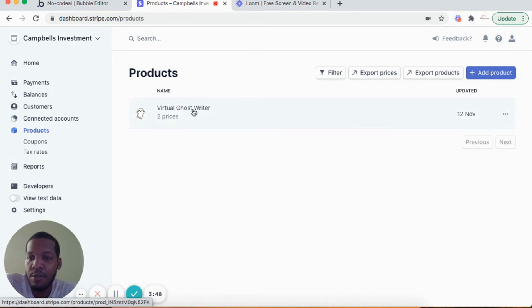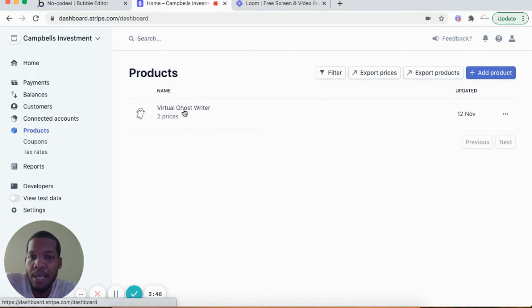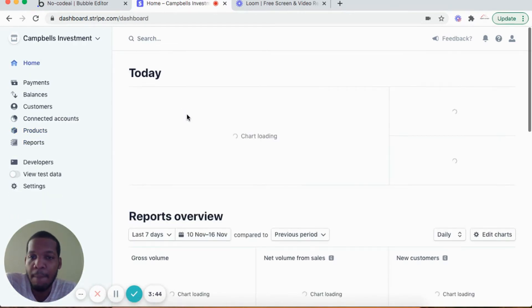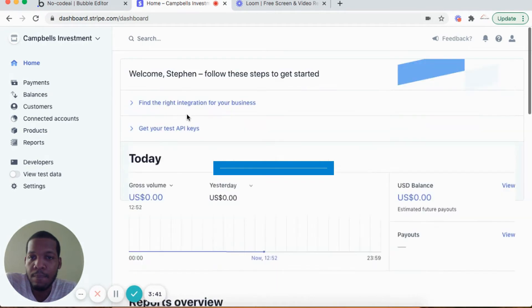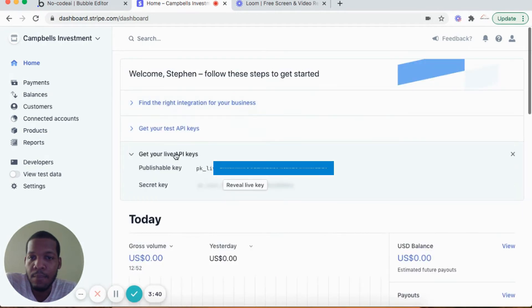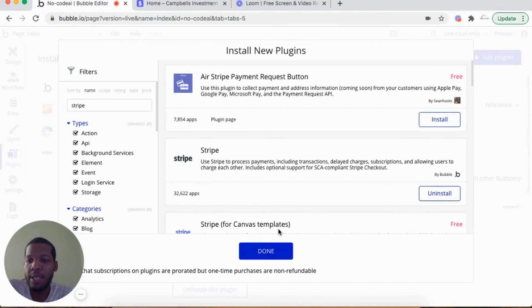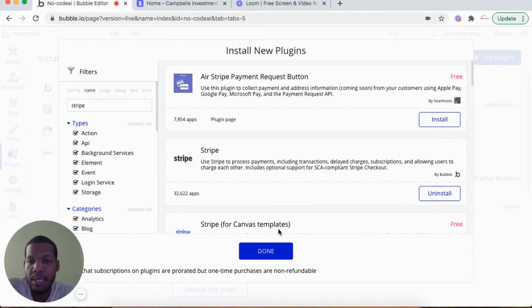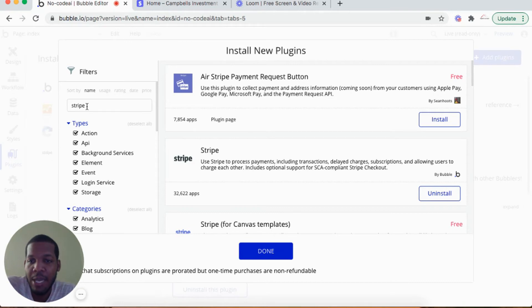I'm in Bubble's editor now and I've selected plugins on the left-hand side. I've searched Stripe so I would install the Stripe plugin built by Bubble. Install Stripe by Bubble.